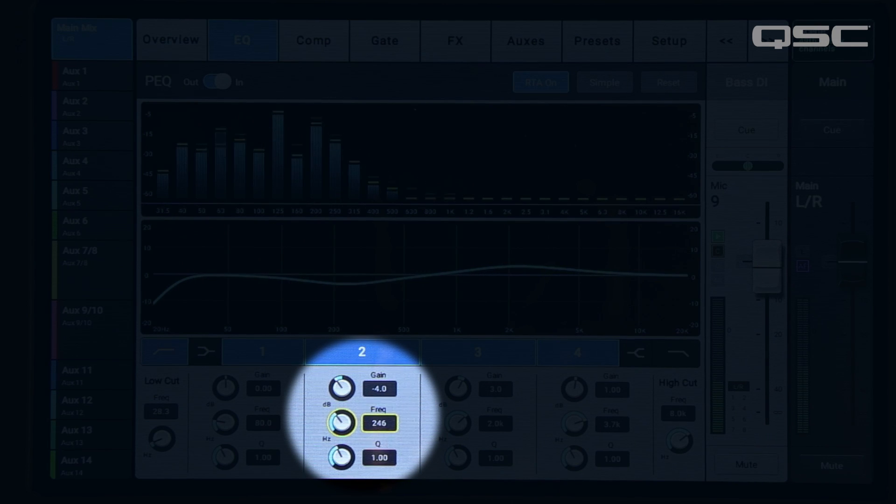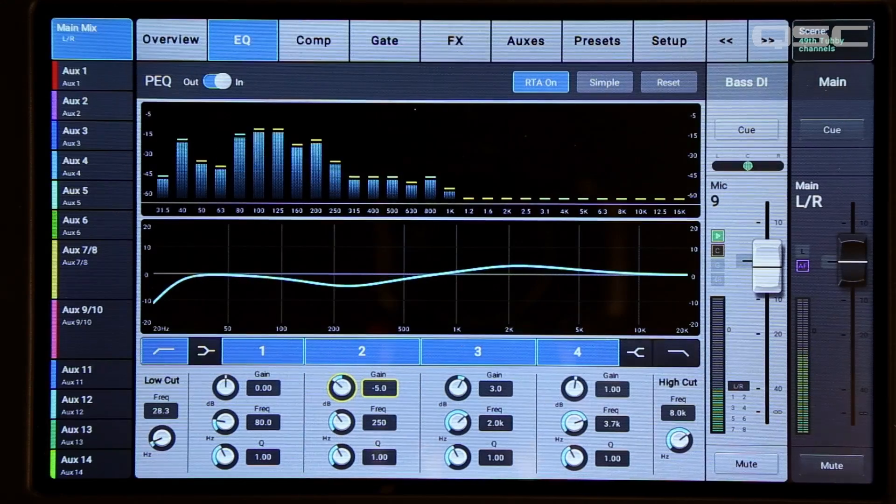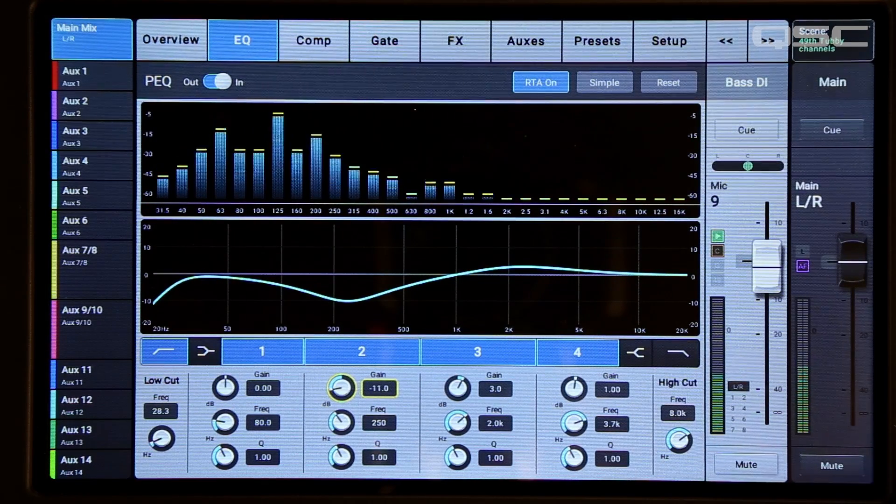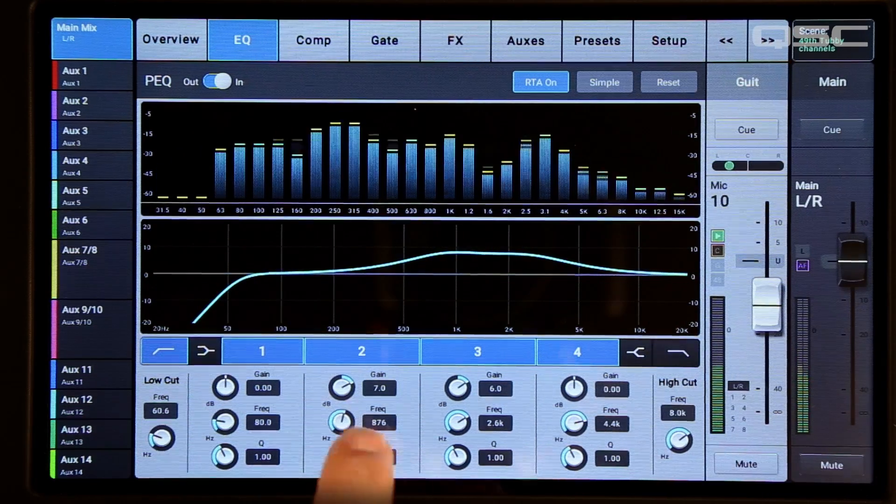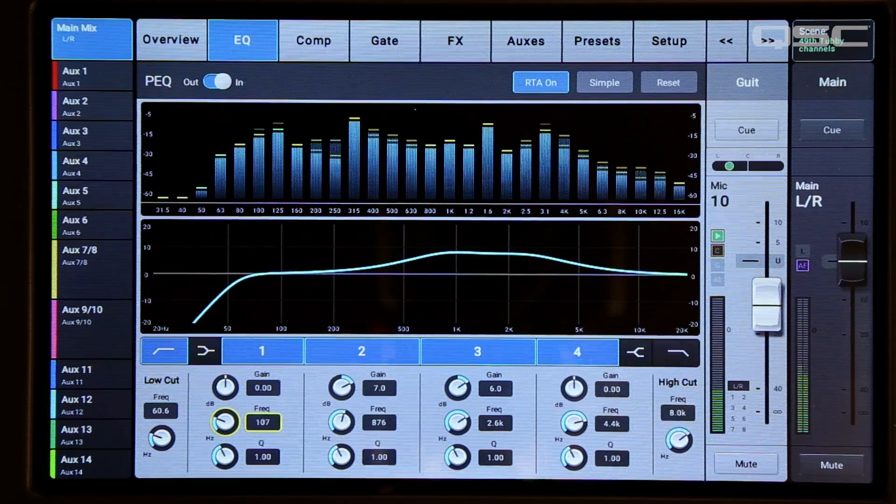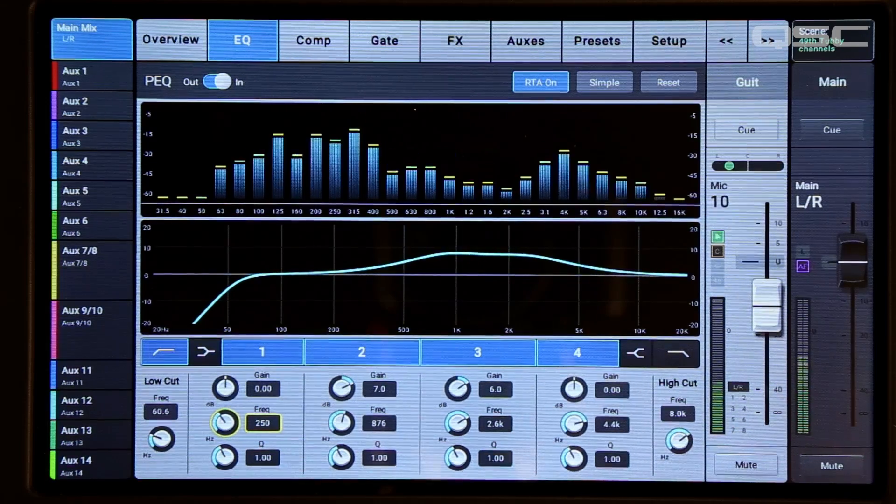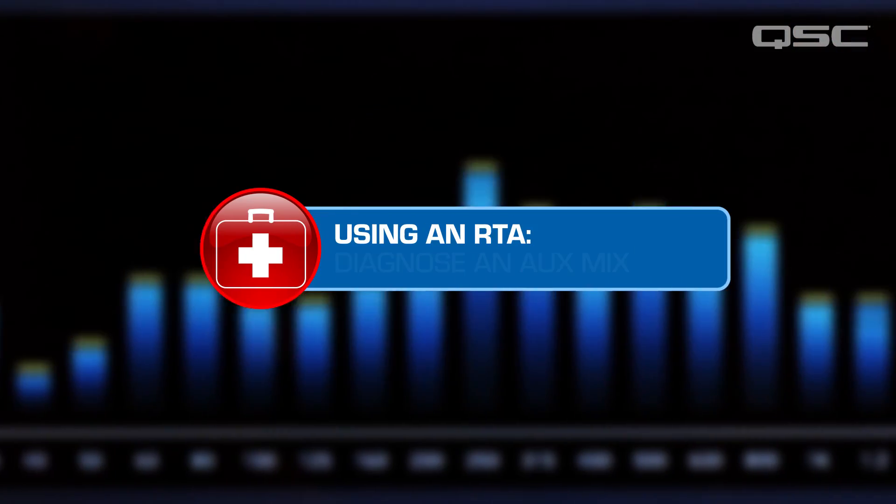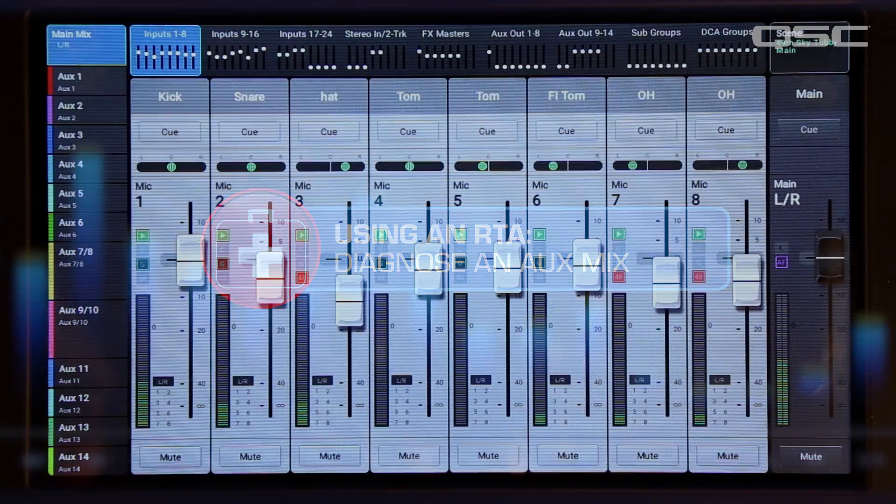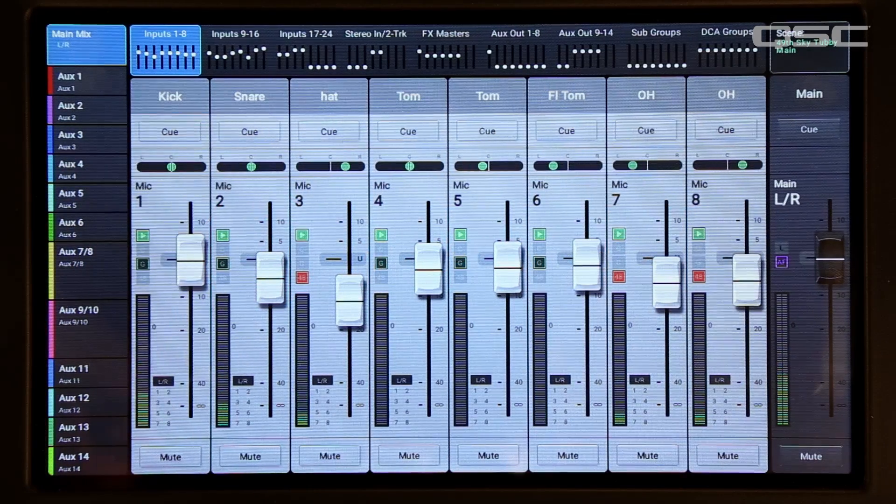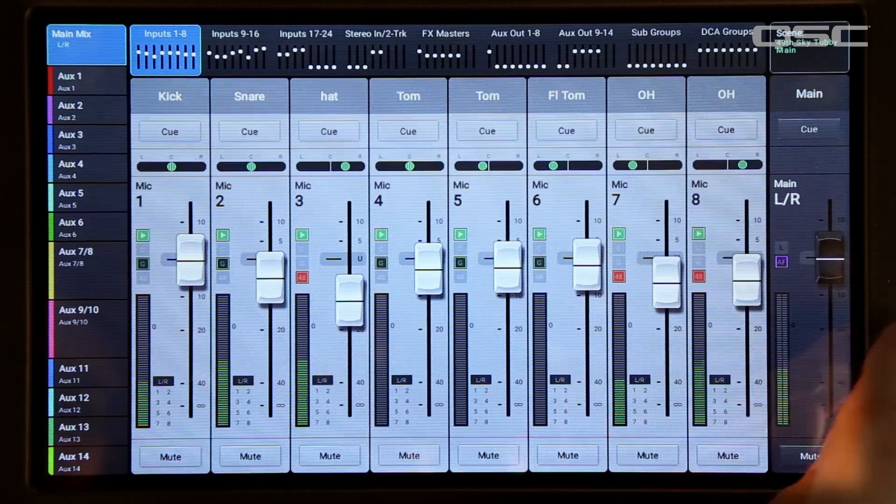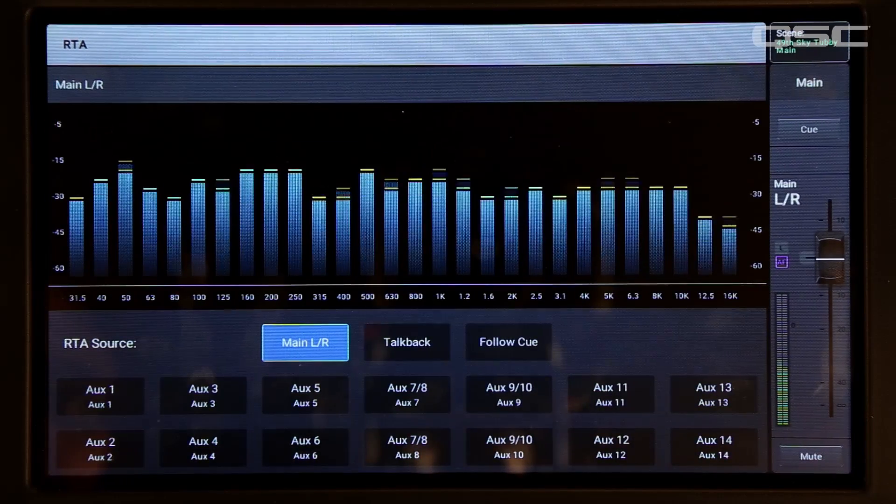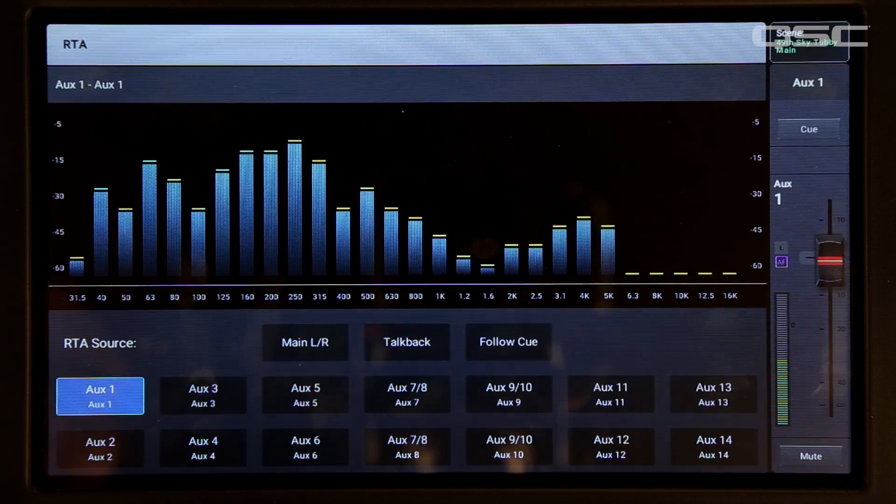Just remember, an instrument that sounds great on its own may not blend well with other instruments. A skilled engineer knows how to make all the instruments sit in the mix. Your RTA can help you find frequency overlap problems and get your mix dialed in. Once you've got your instruments balanced, you can still use the RTA to identify any tonal imbalances in the aux mixes. Let's say that one of your performers is complaining about a tubby sounding stage monitor. Just select the performer's output and look at what you're sending to his wedge.